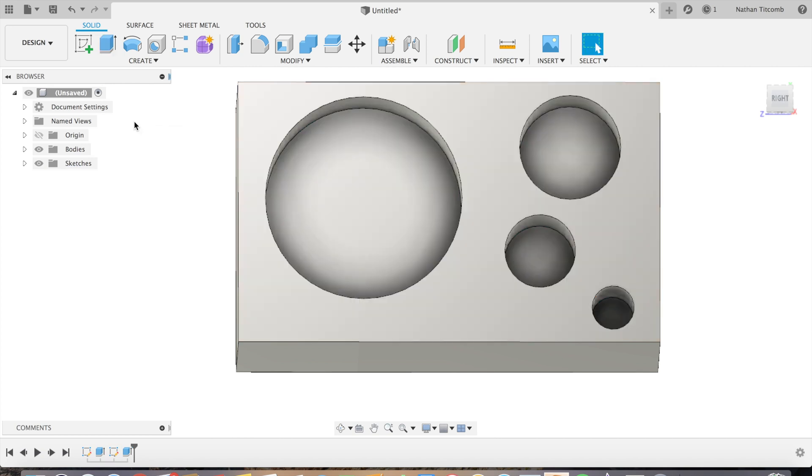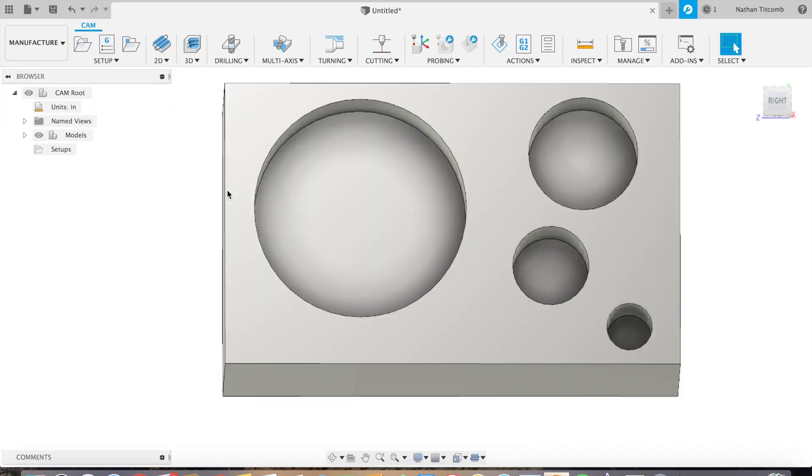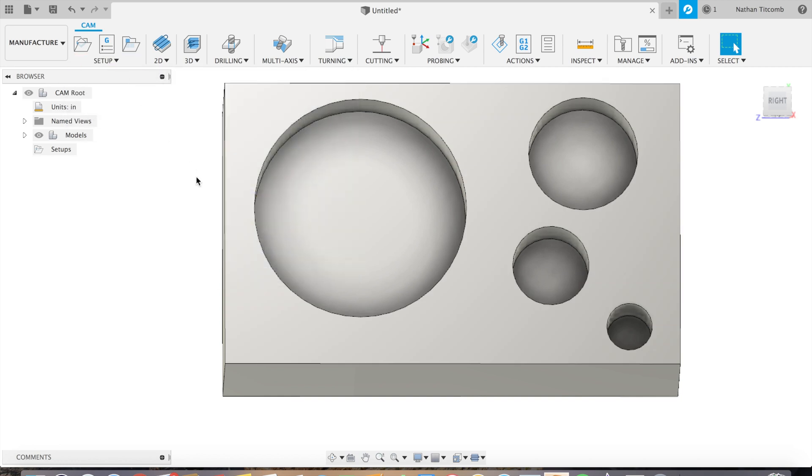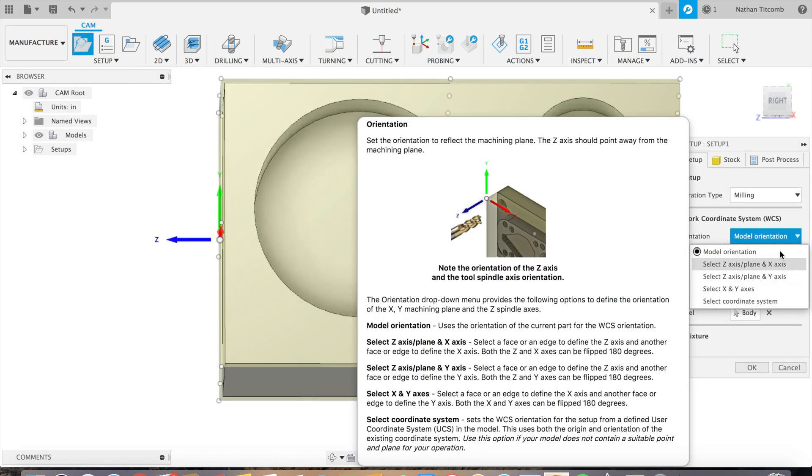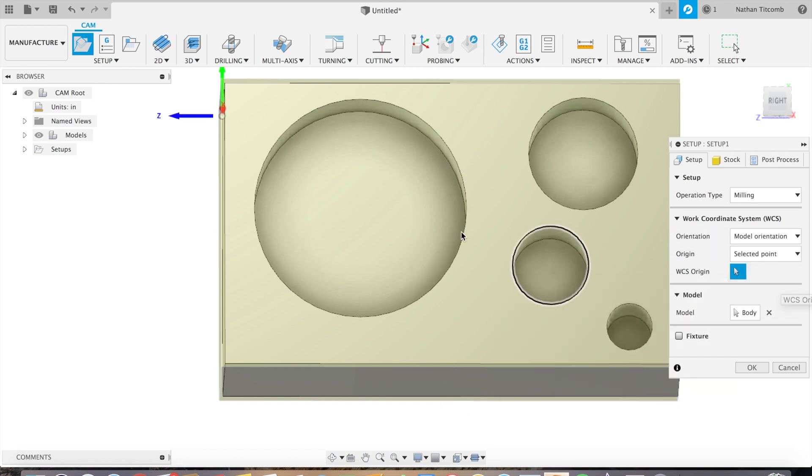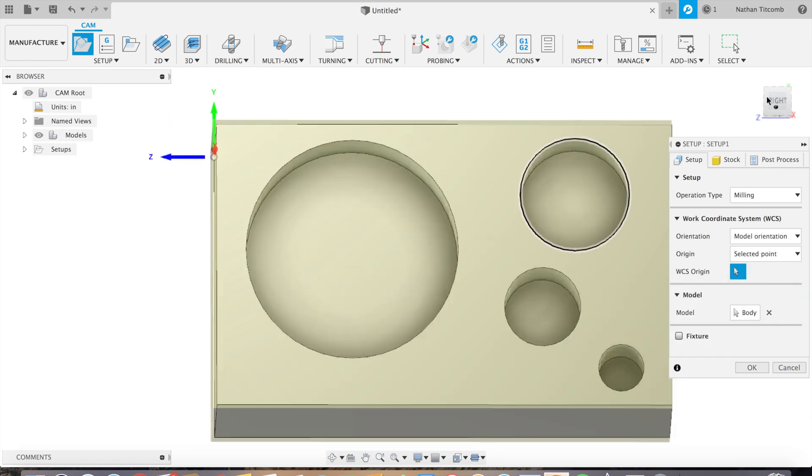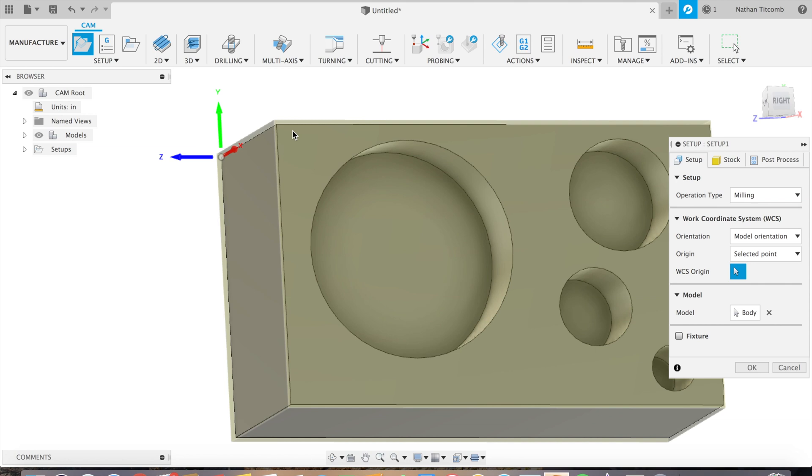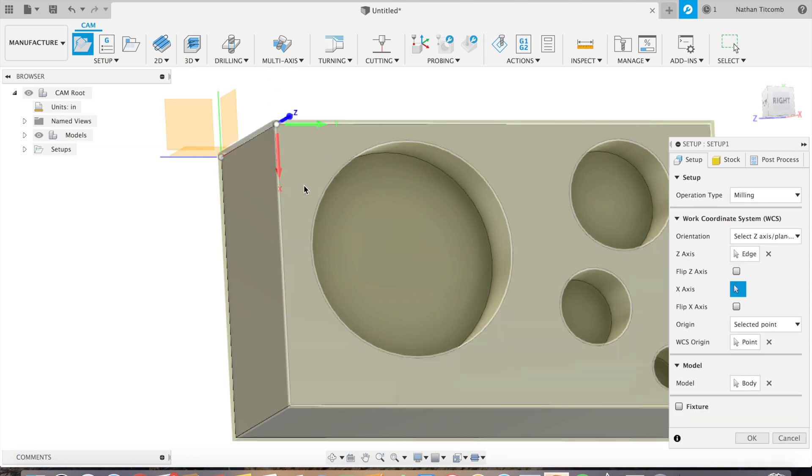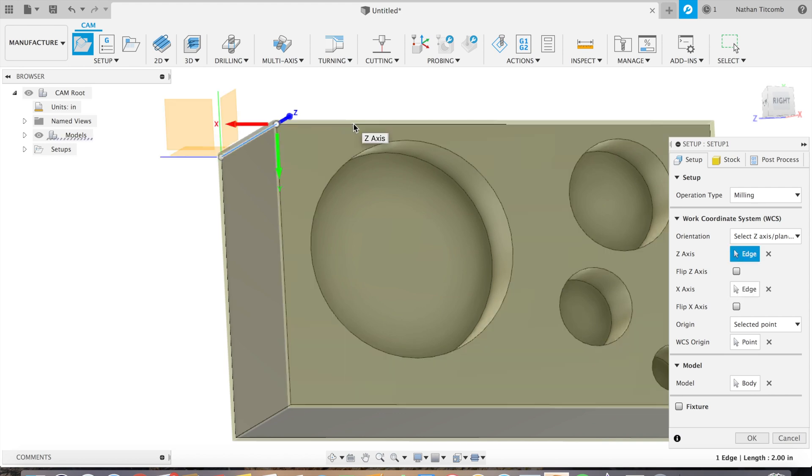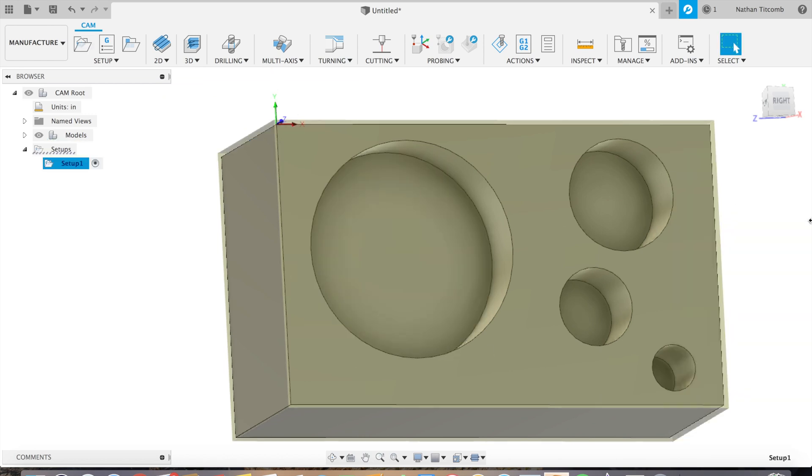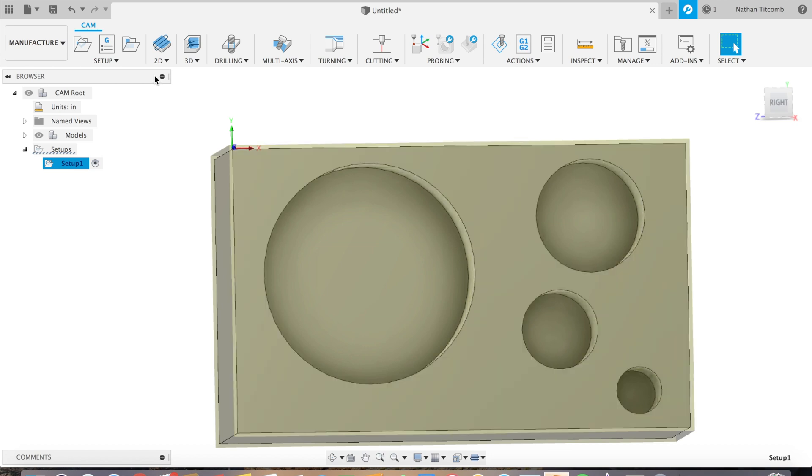Go down to Manufacture, we'll go to Setup, New Setup. Click on stock box point and click on selected point, and we'll just click on that corner. Next, click on our Z, click on that line right there. Click on our X, click on that line and flip our X. Now our X, Y, and Z are all facing the right direction and we got ourselves a block.